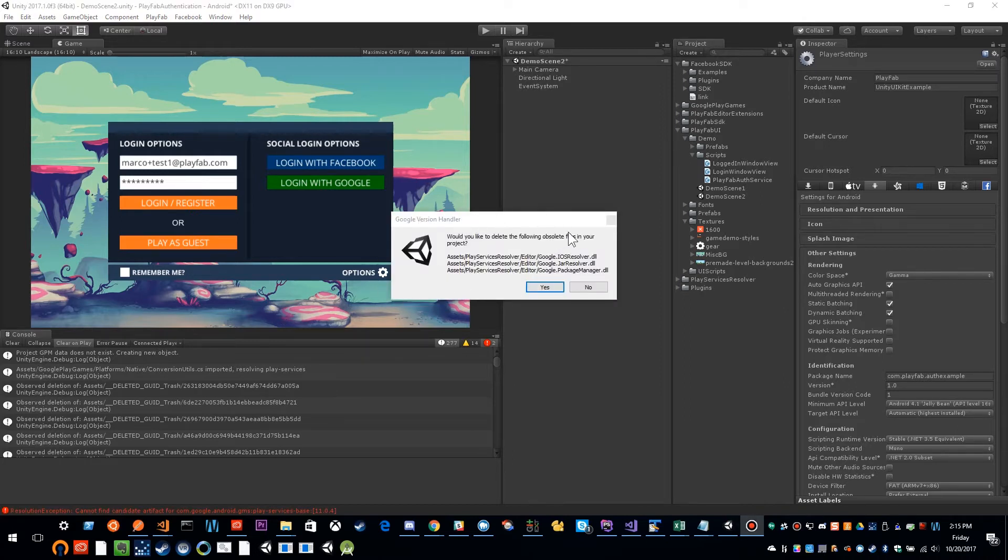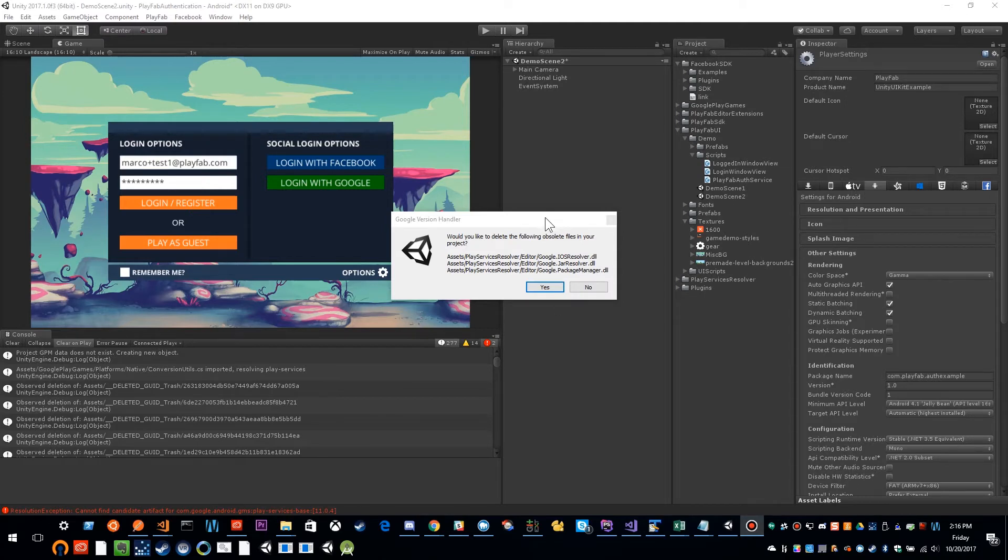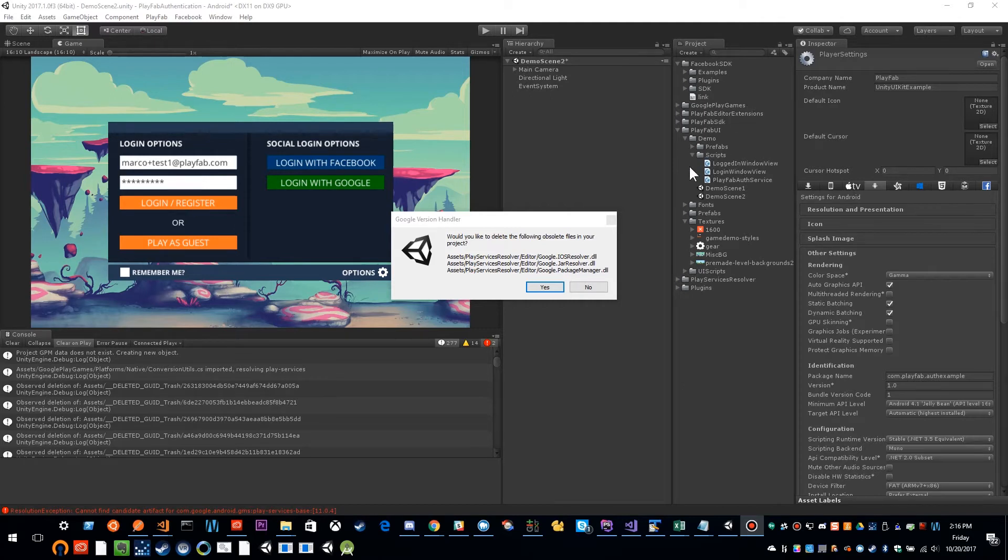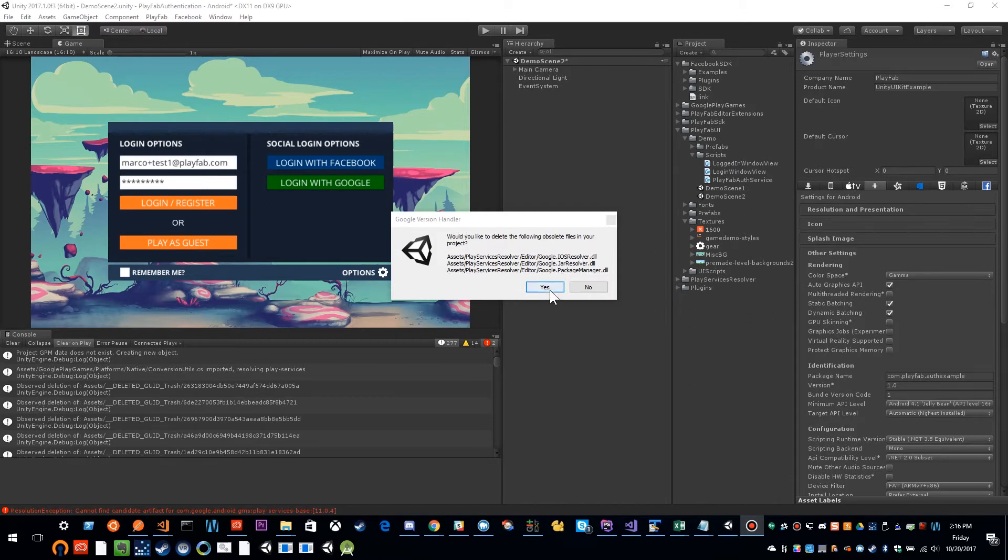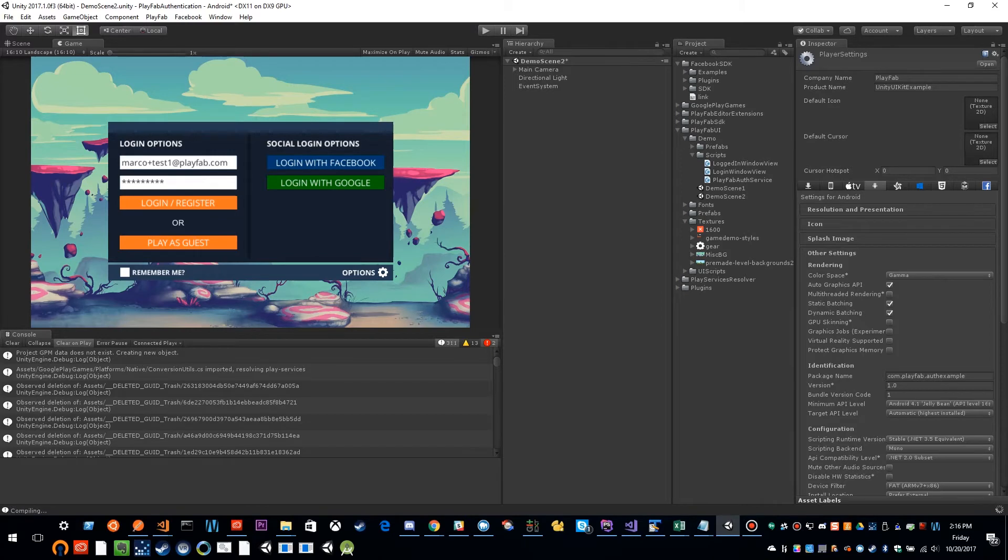So I got this error. This is probably because we had Facebook from our last video. And part of the issue is that Facebook SDK also has the Google jar resolver. And so this is basically saying this is a newer version of this. And these are obsolete files. So it's going to delete them. I'm going to say yes.